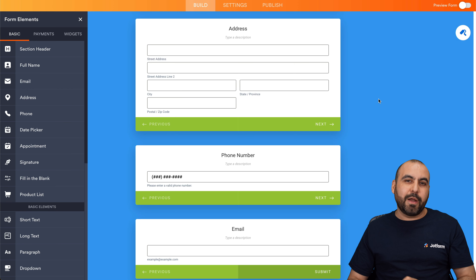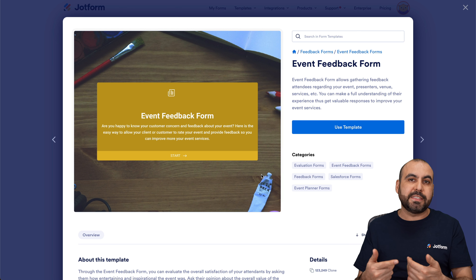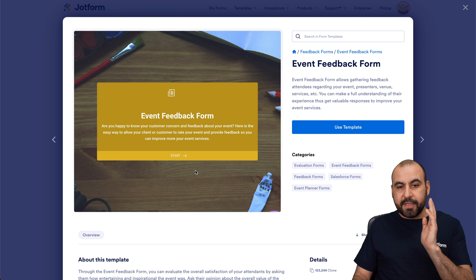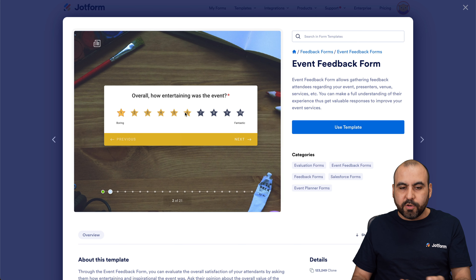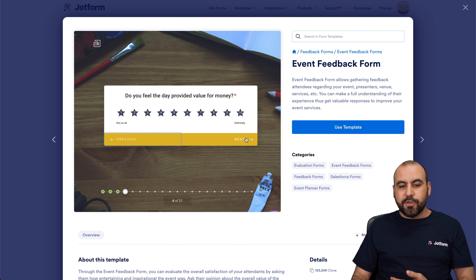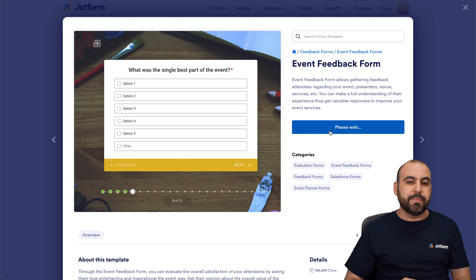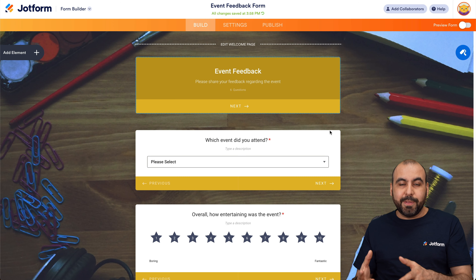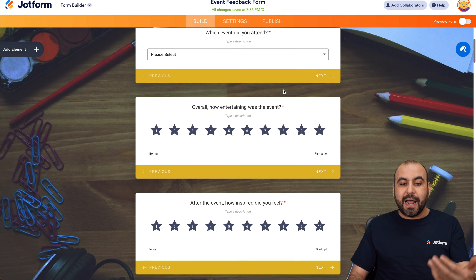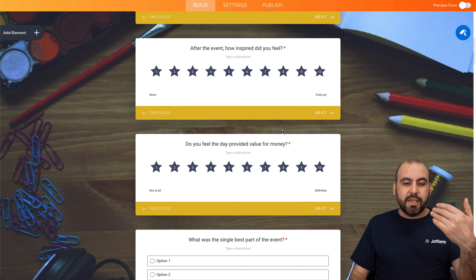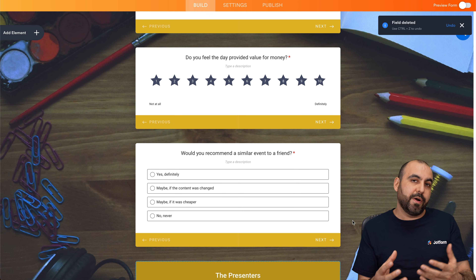There's a template I want to show you that I really love, which is the event feedback form. This is a great template that we can start using right now and customize for our own needs. In the templates, we can test it out without having to jump into the actual builder, so I can see if it's the right fit — if I like how it flows, if I like the questions. And the beauty of using the template is that we can customize it afterwards. It doesn't have to be an event feedback template; I can use it for something else and remove or adjust anything I want.